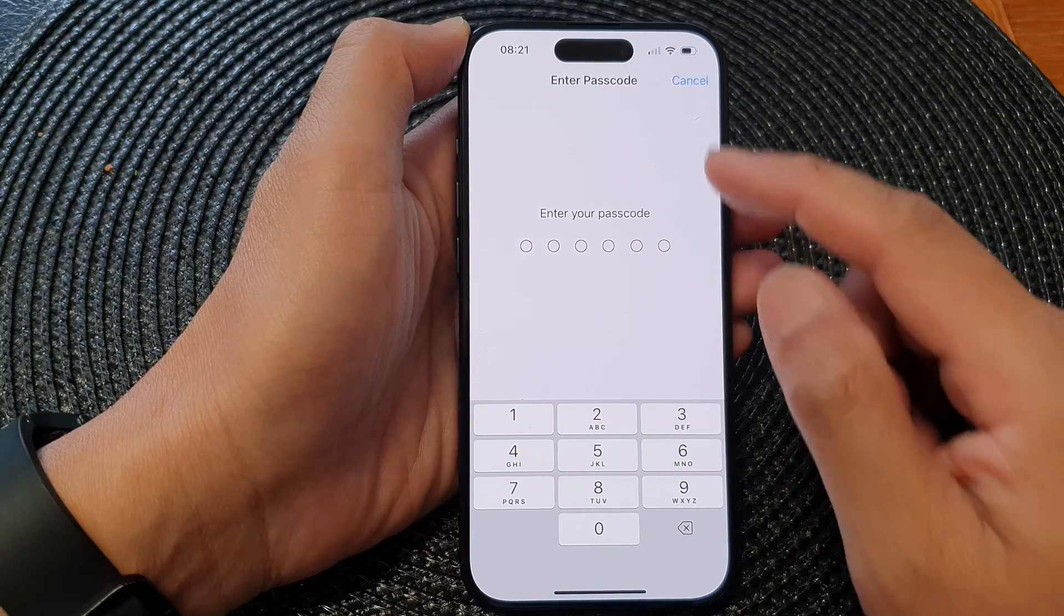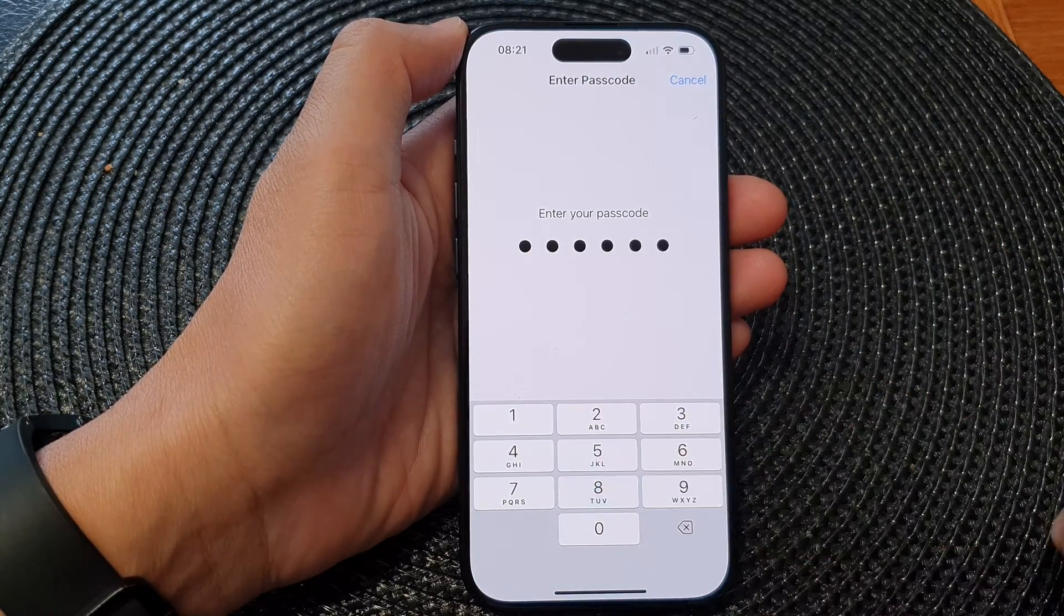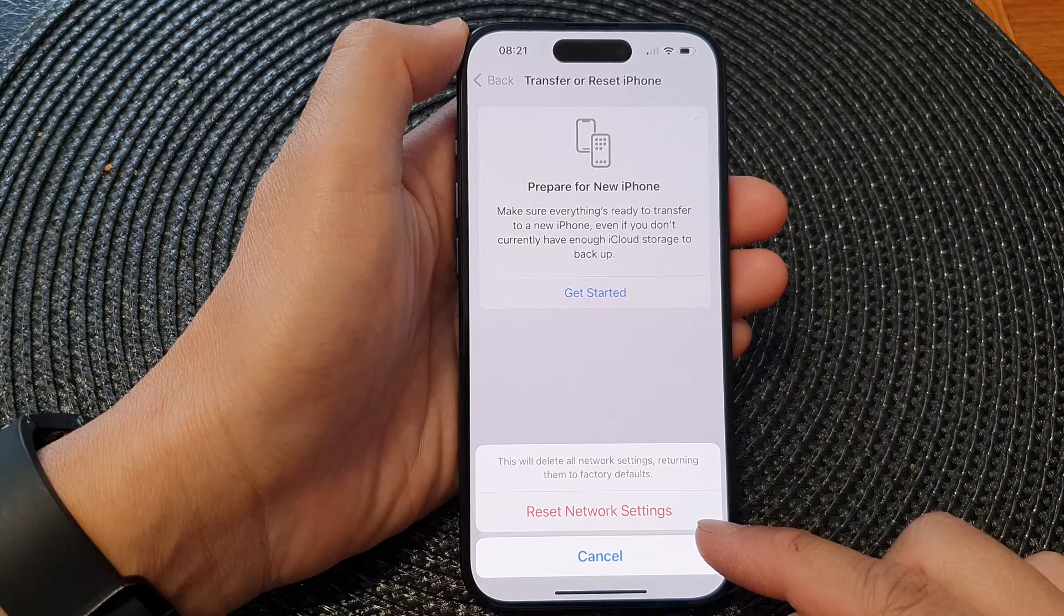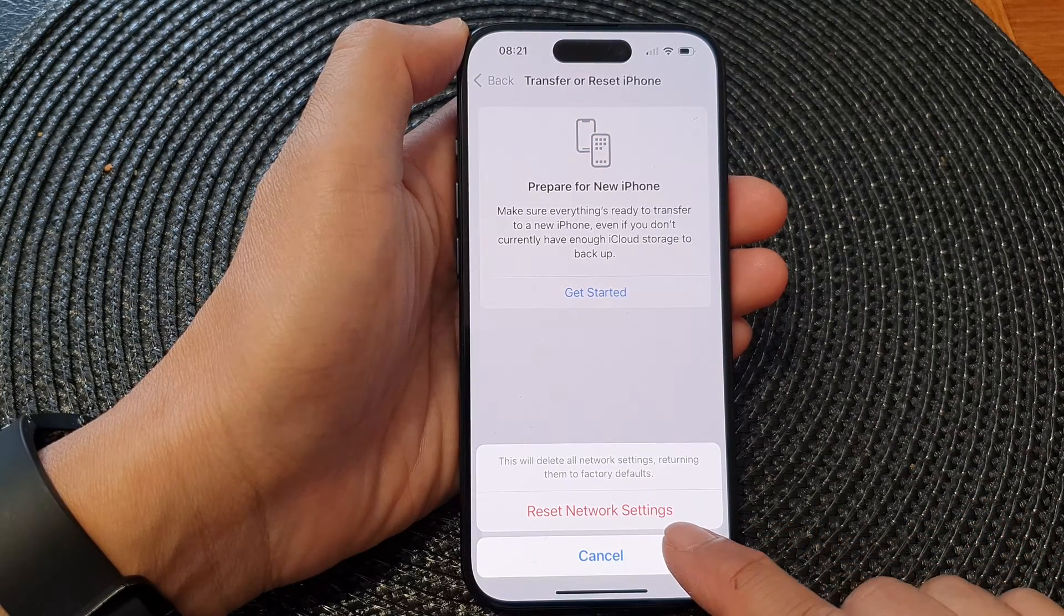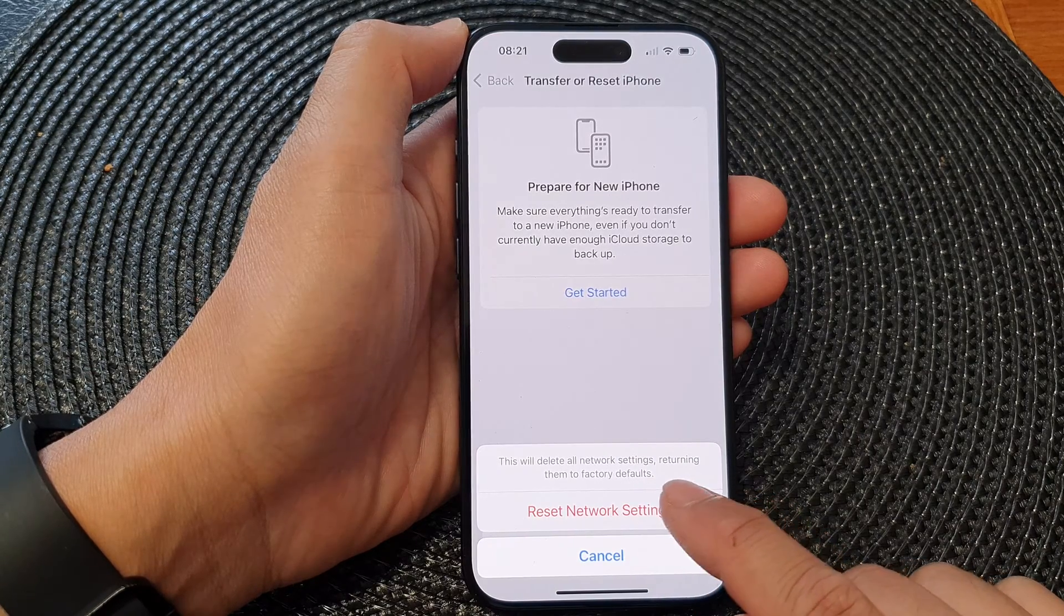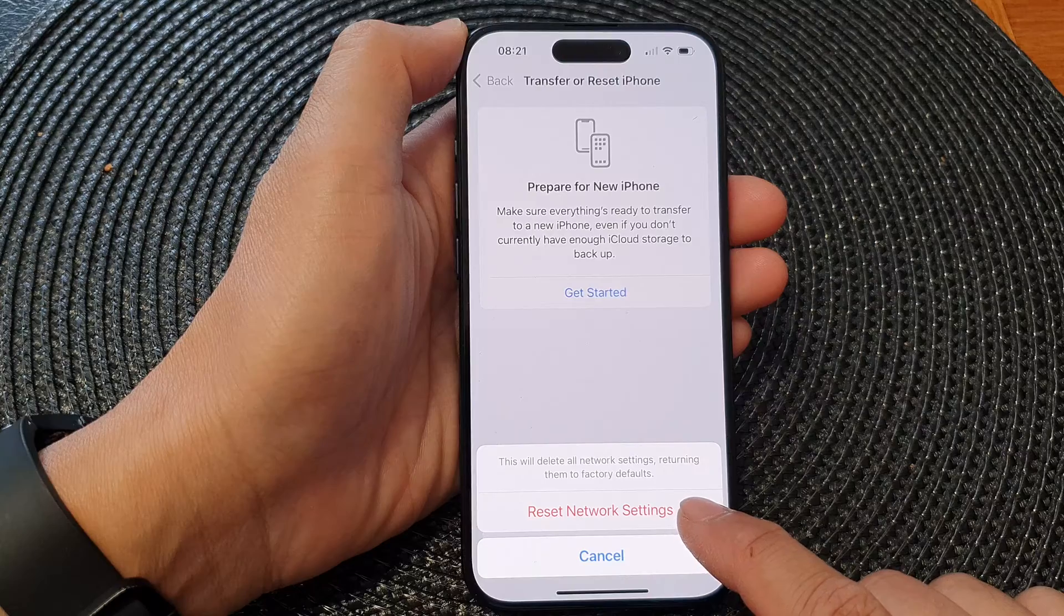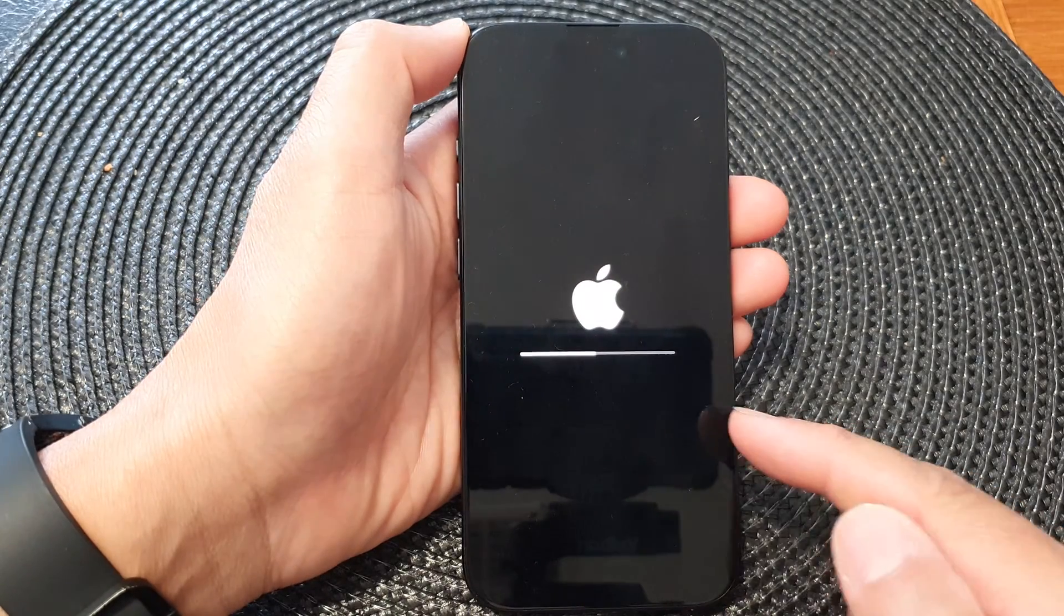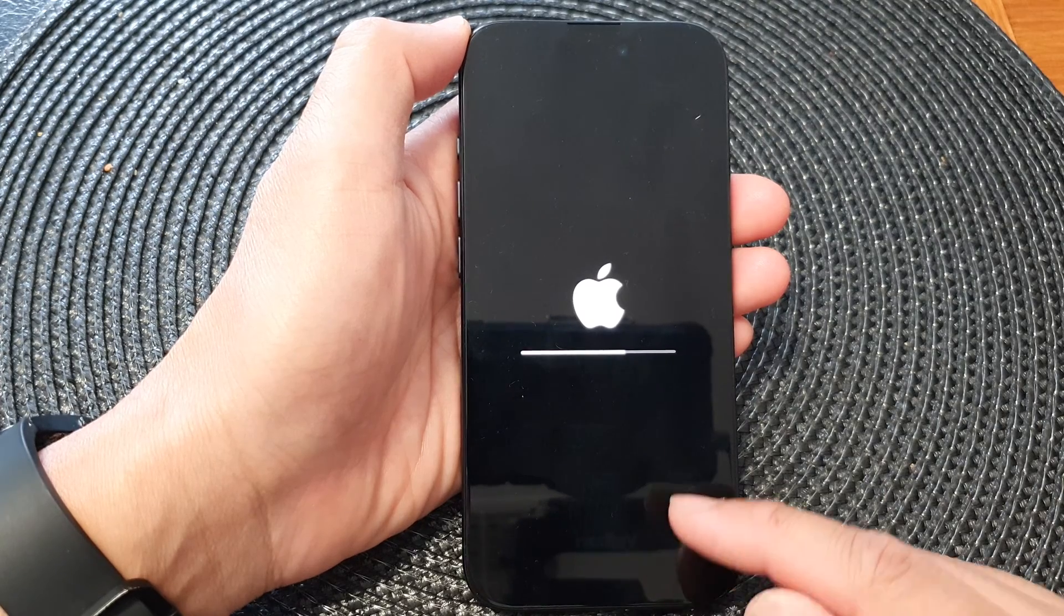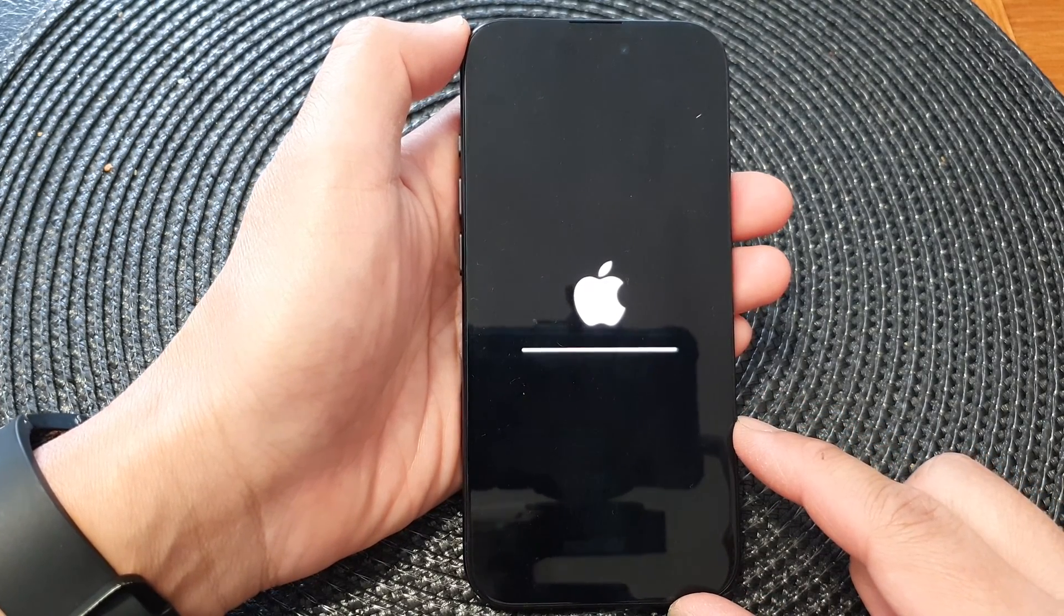Next, put in your passcode and from the pop-up tap on Reset Network Settings. This will delete all network settings, returning them to factory defaults. Tap on Reset Network Settings and the phone will go ahead and reset the network settings on the iPhone 15 series.